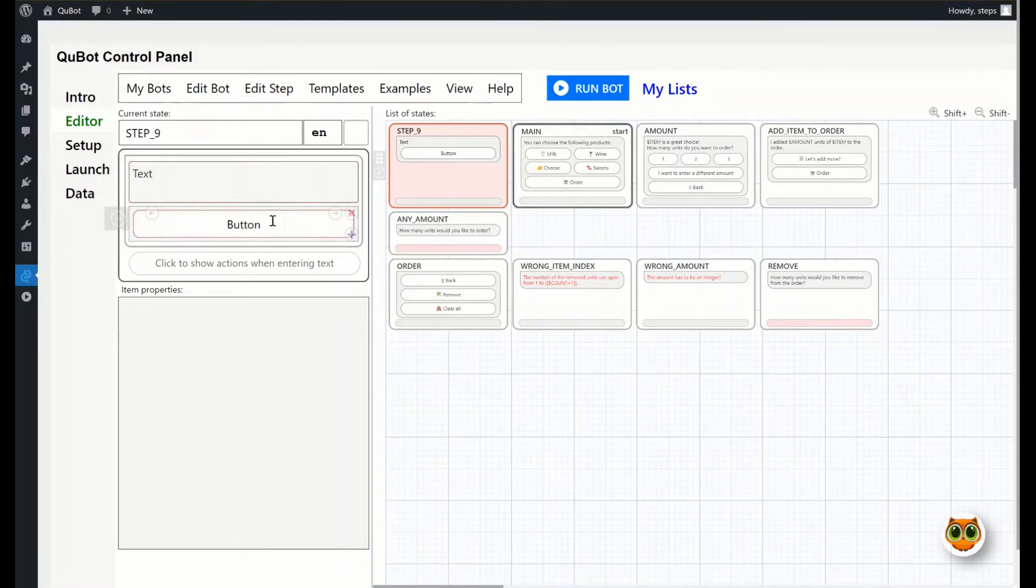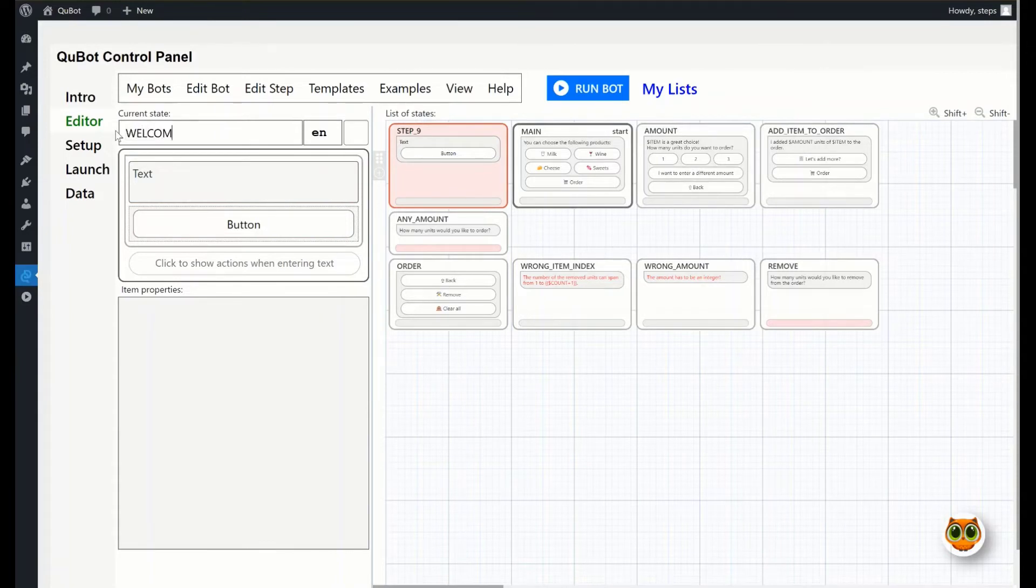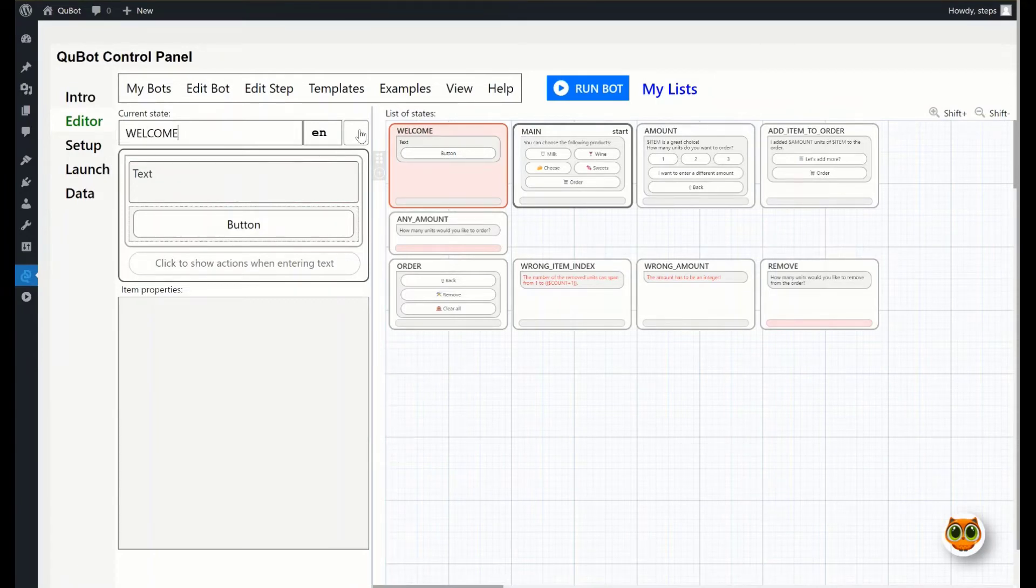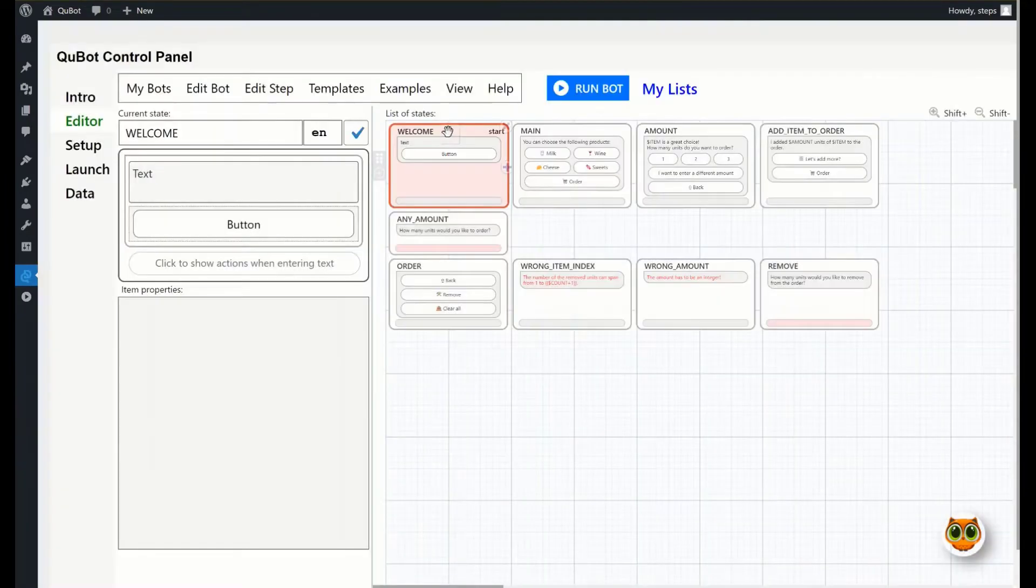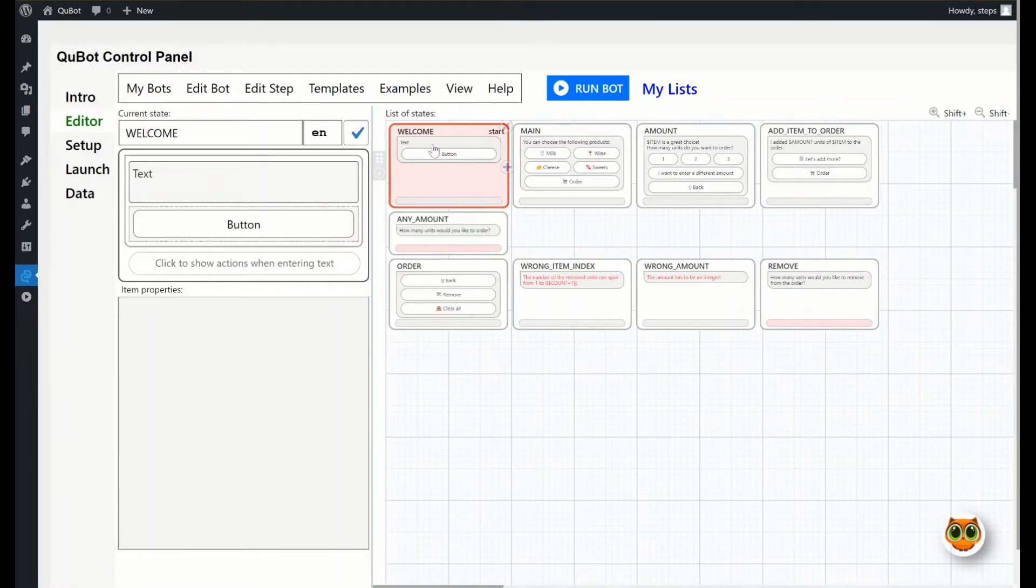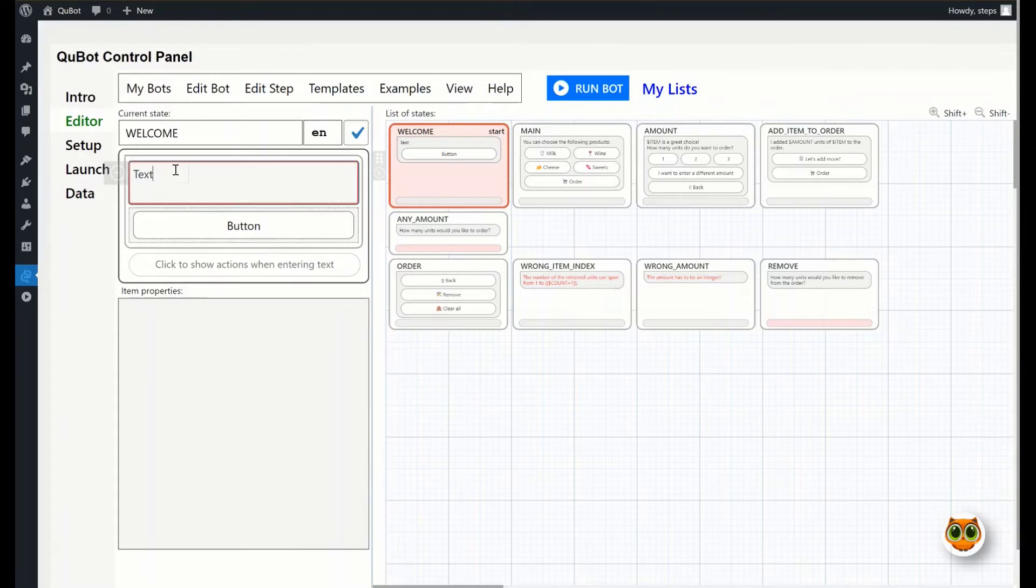First, let's rename the step. It's optional, but makes sense to give the steps meaningful names. Now tick the check box in the top right of the editor. This will redefine the starting step. Let's type a greeting in the text field.